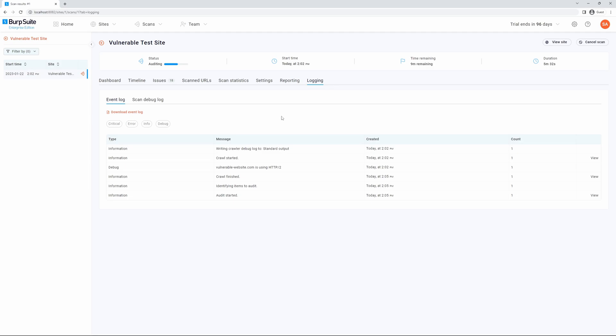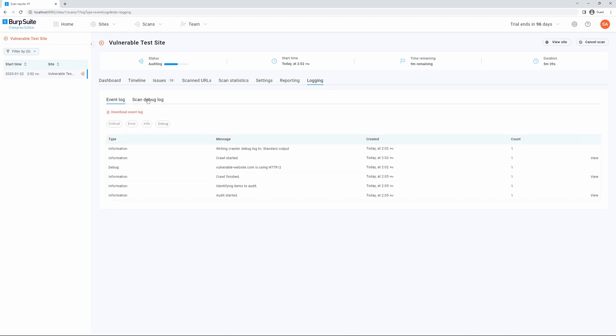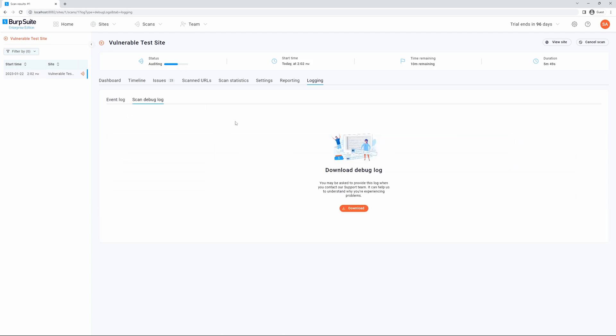Finally, we have the logging tab, which will detail the event log and the scan debug log. The event log can be useful to review once the scan is completed. You can also download the event log should you require it for support issues. The same applies to the debug log, which will be required by PortSwigger support should they need to review your scan for any issues.